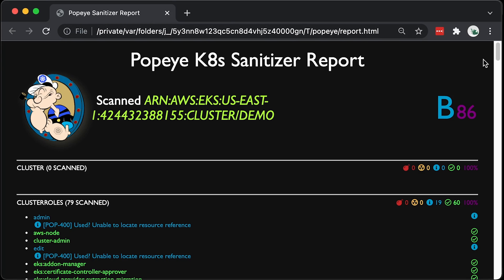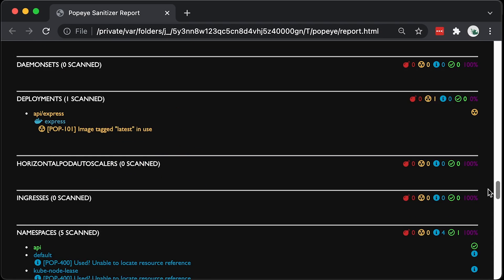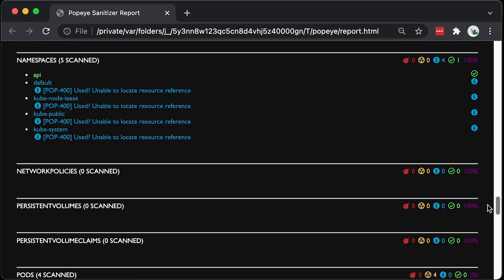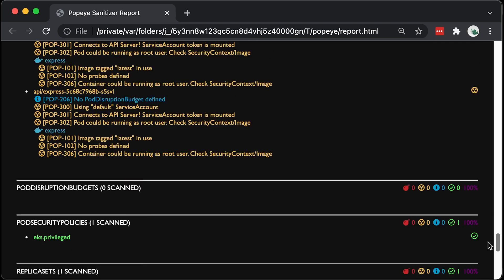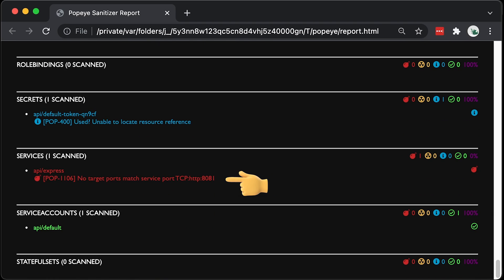Now instead of A, we got B, which means we have errors. Let's scroll to find out. Here is the error. No target port matches the service port since it must be 8081 and not 8080. Now we can fix it.